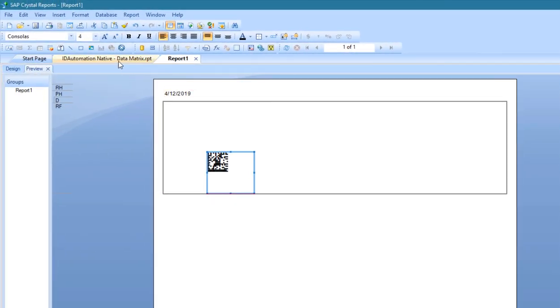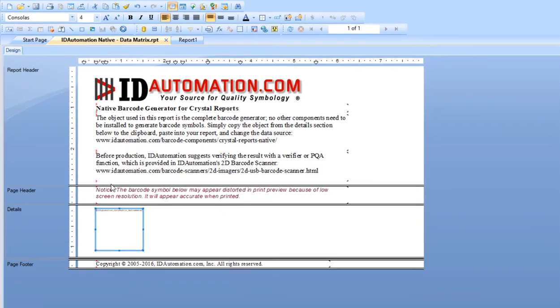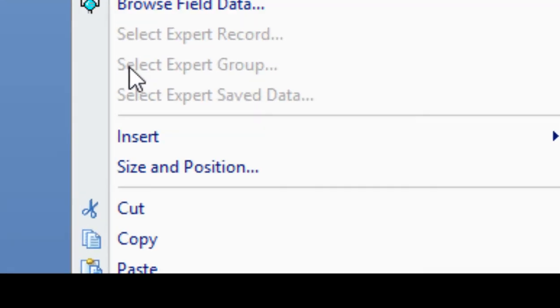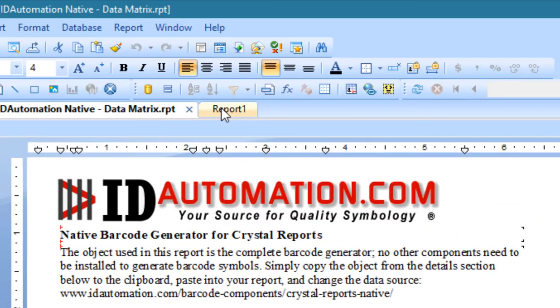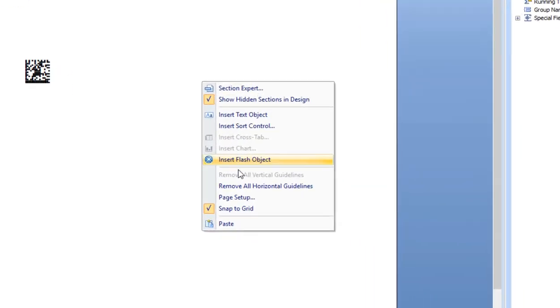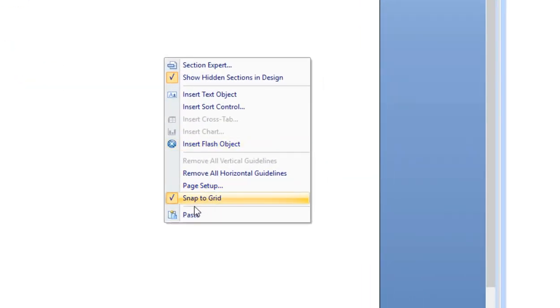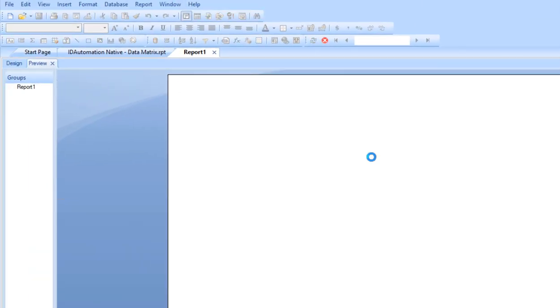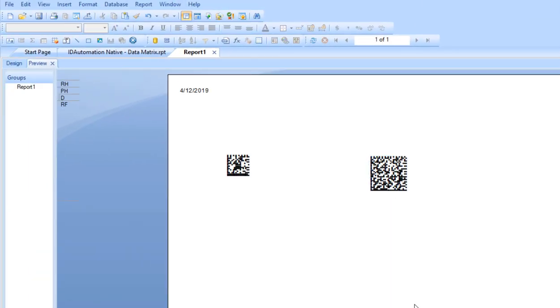Make a copy of the current barcode object and rename it, or return to the original report in the example, then copy and paste it to the report. This prevents separate barcode objects from using the same data source field. Data matrix barcodes are created using the native generator.